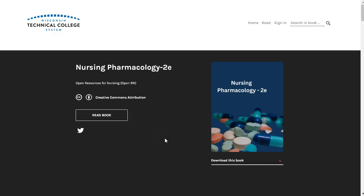Welcome to the second edition of the OpenRN Nursing Pharmacology Open Educational Resource. We are excited to bring you this resource sponsored by the U.S. Department of Education Open Textbook Pilot Grant. This textbook and related open resources for nursing project has brought together over 200 developers from across Wisconsin and the United States to bring an open and affordable textbook to nursing and other health students.